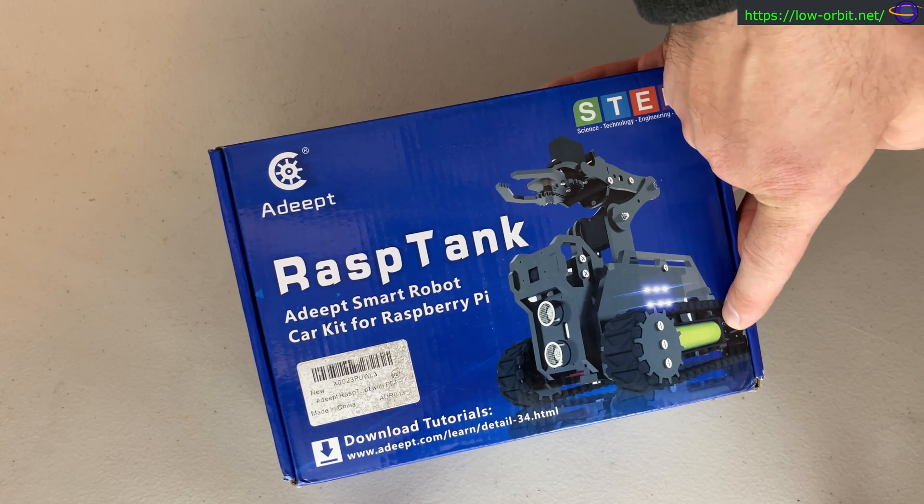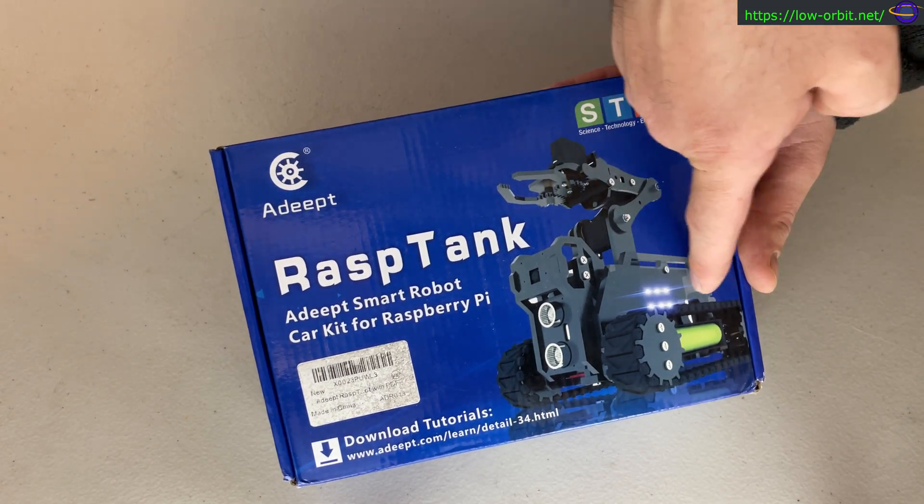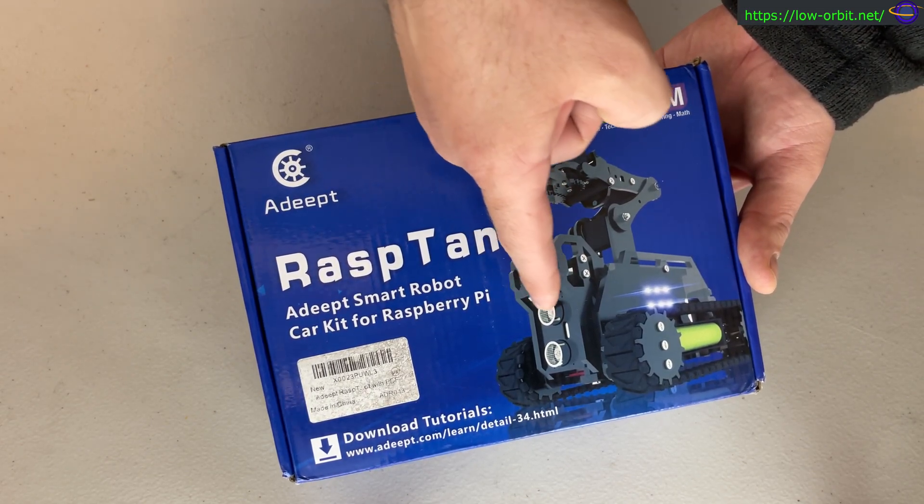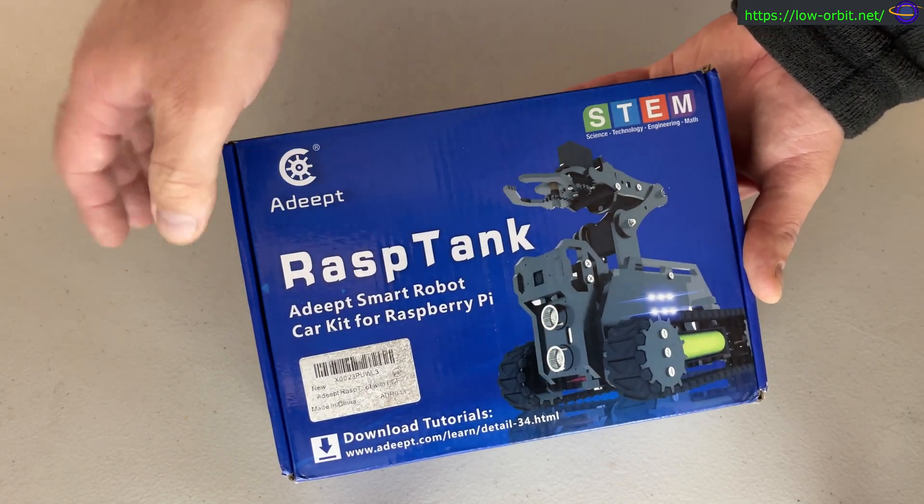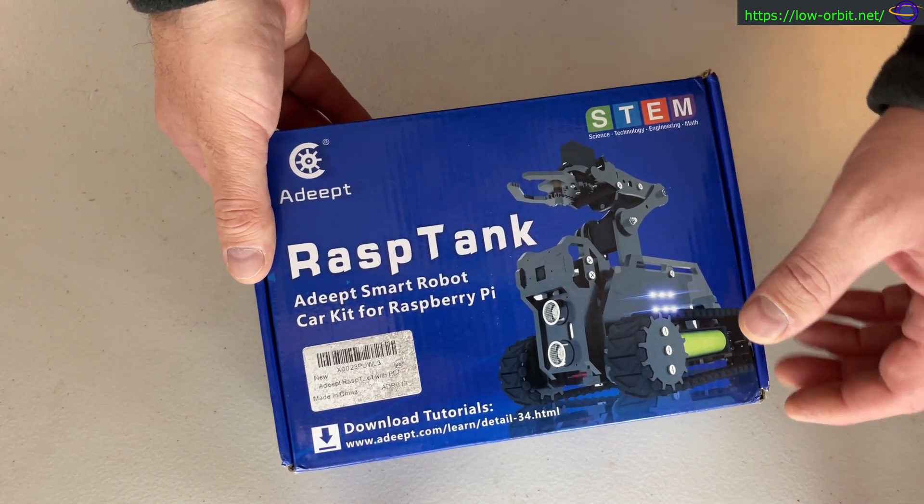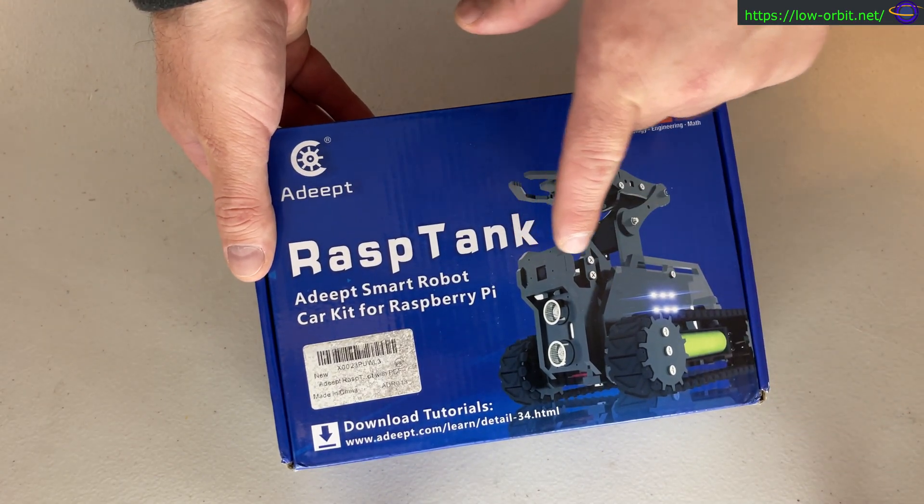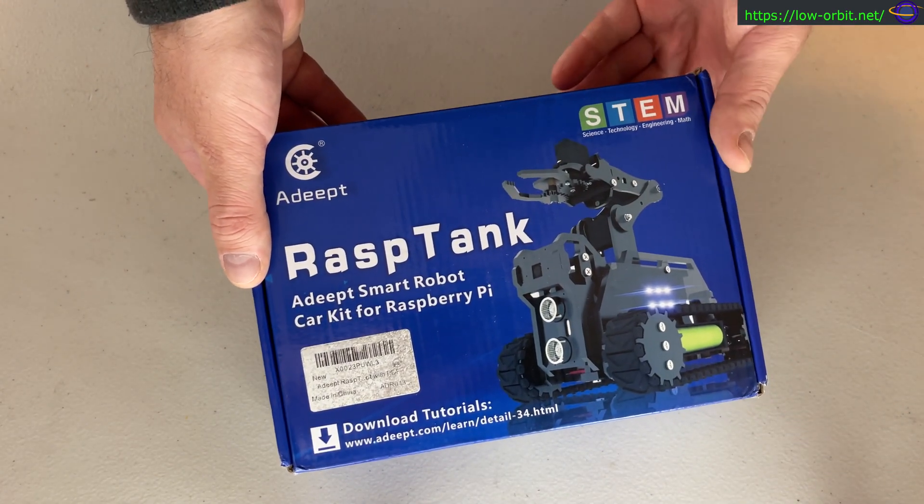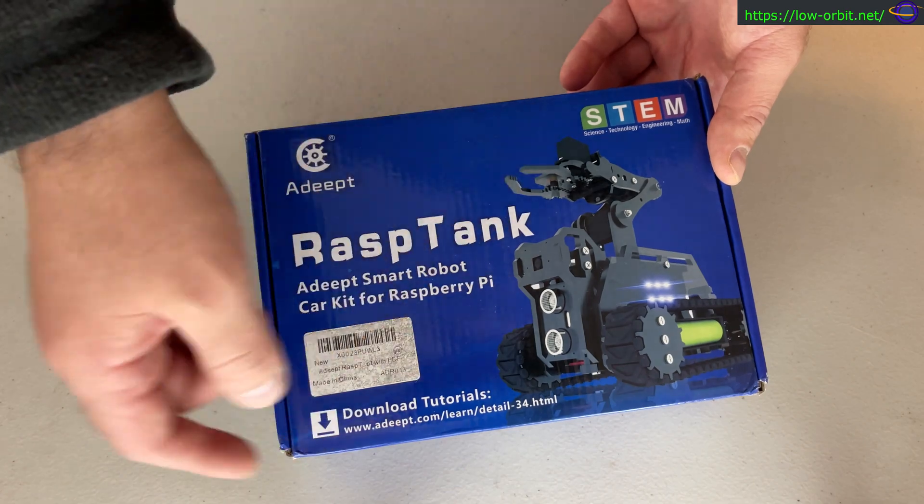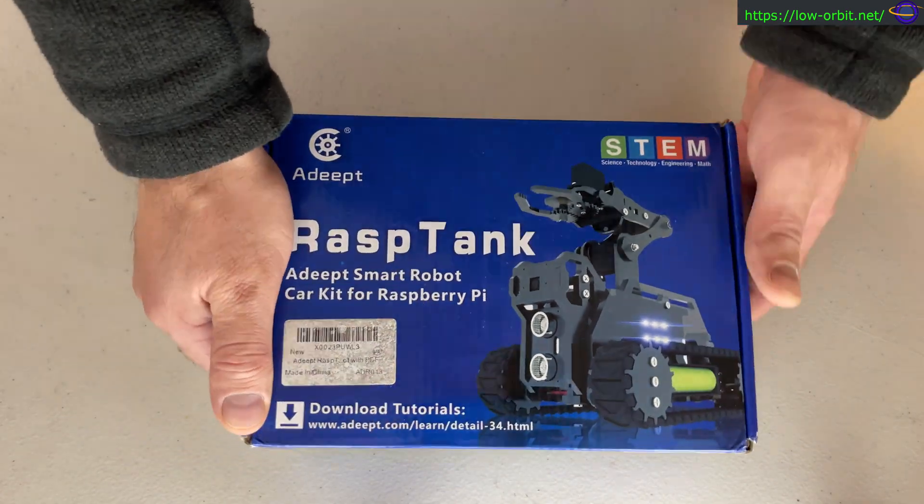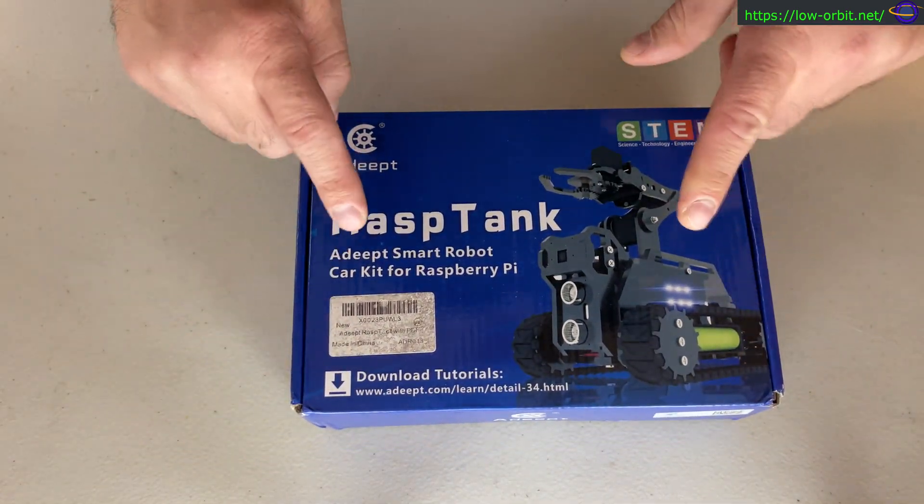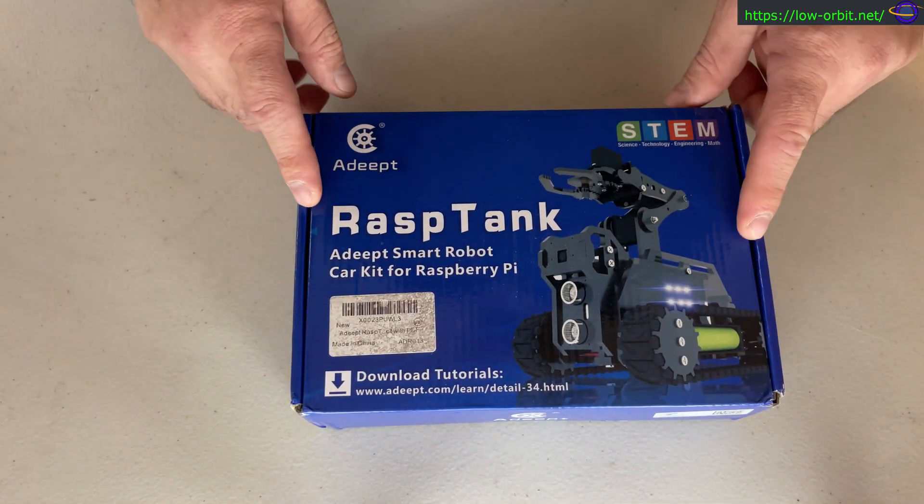It has tracks on it, lights, proximity sensors, a camera, and all this great stuff. We're going to show you what actually comes in the box today.